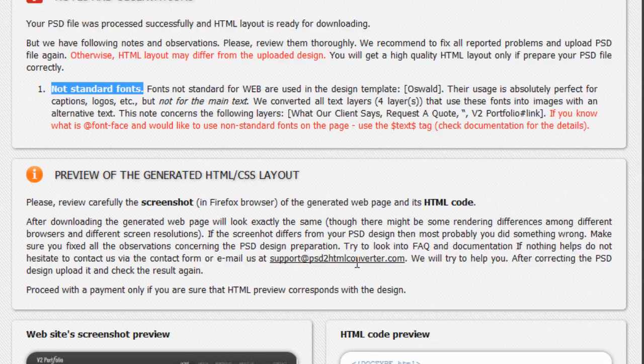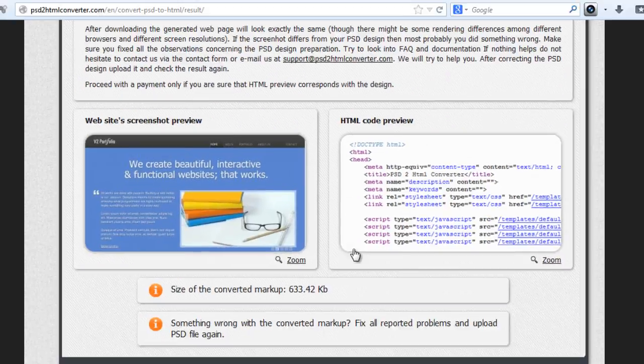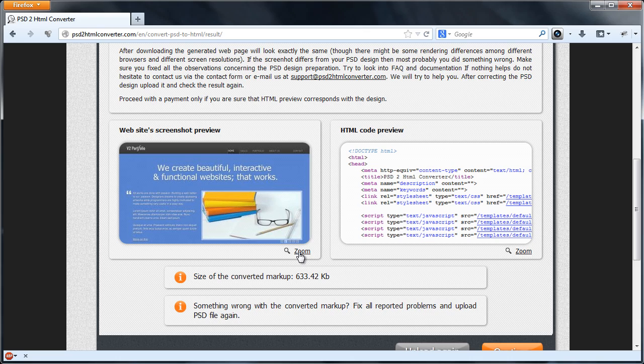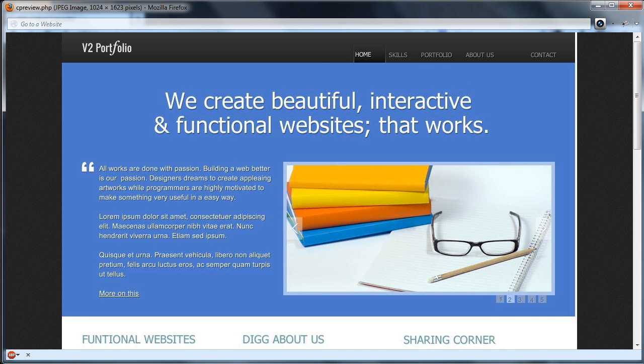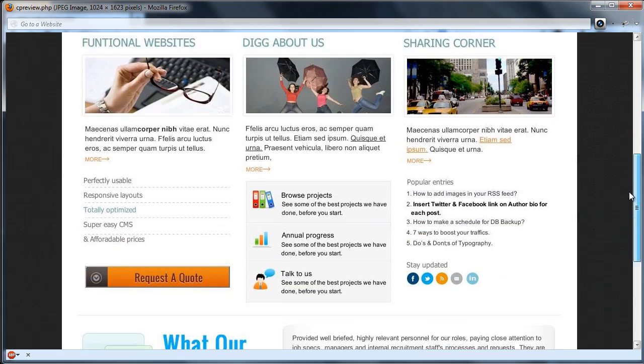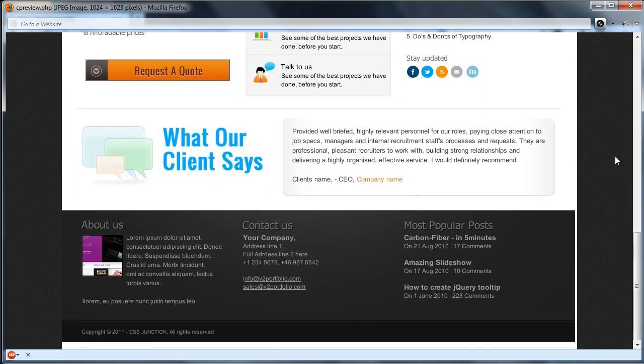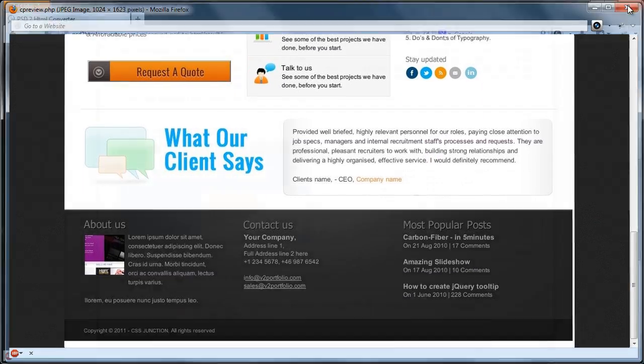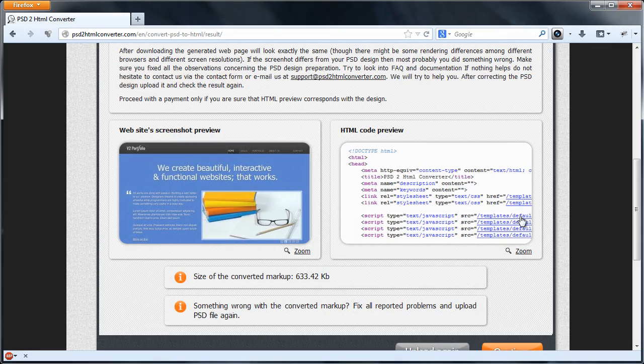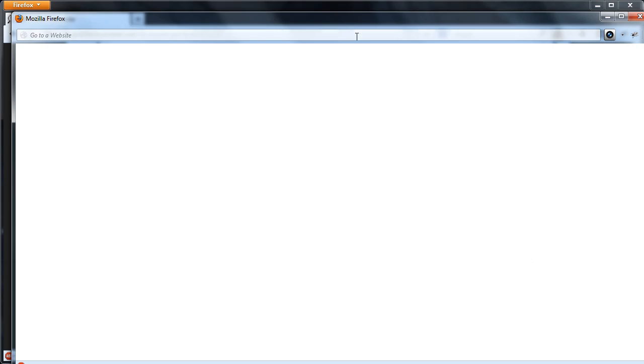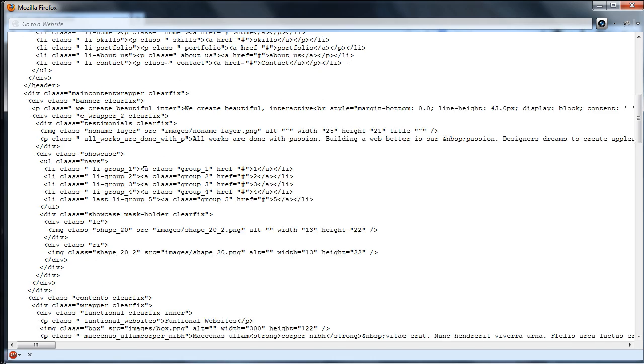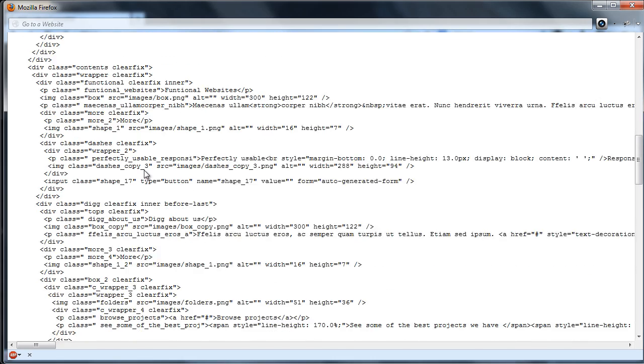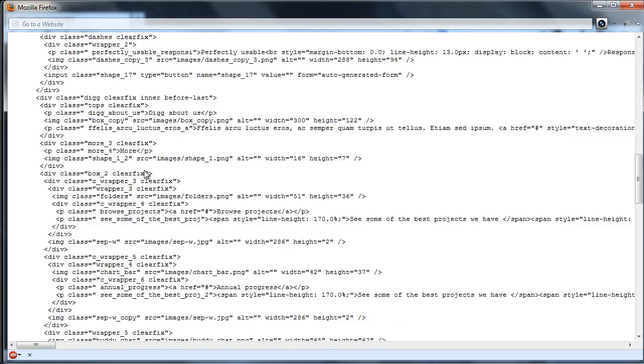Let's check a screenshot of generated markup. It looks like the original design template. Also, let's check a generated HTML code. There are no problems with generated markup, so we can proceed with the payment.